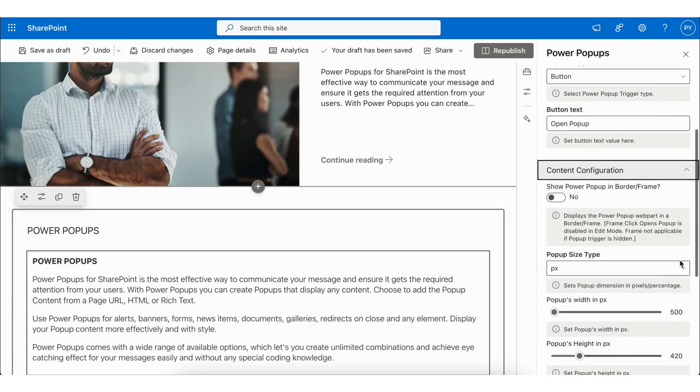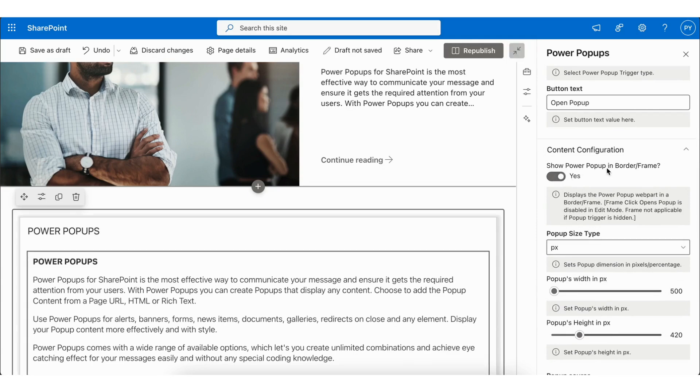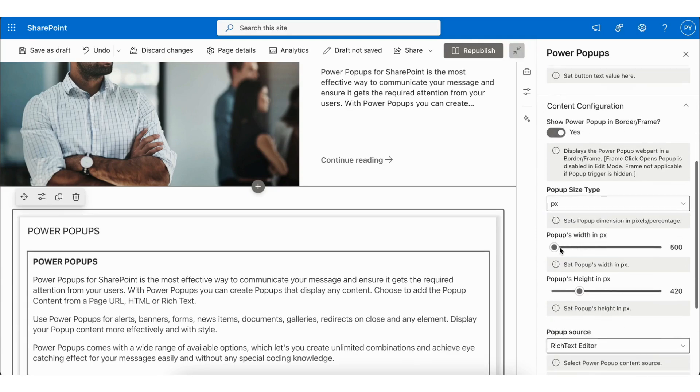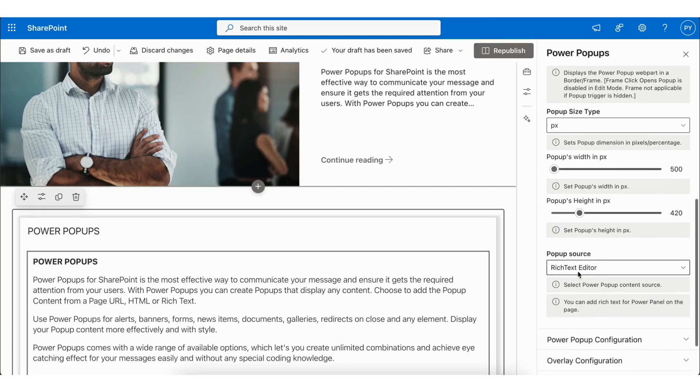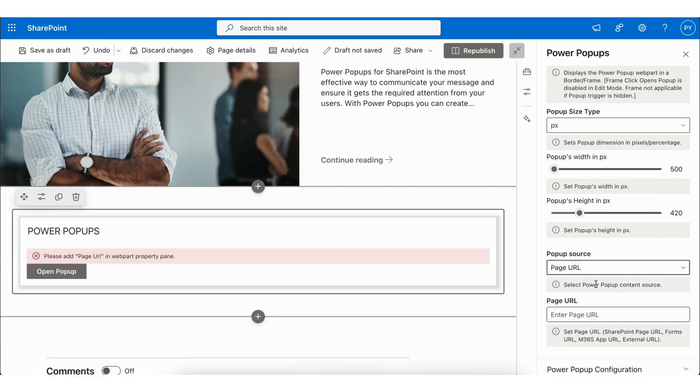Next, we have Content Configuration, which allows you to show Power Popup in border or frame with a custom width and height. It also allows you to select the popup source. That can be Page URL, HTML Editor, or Rich Text Editor.